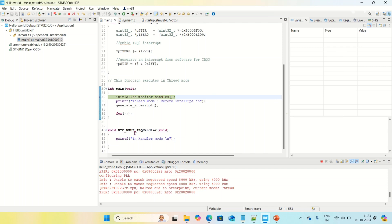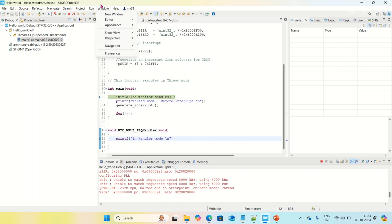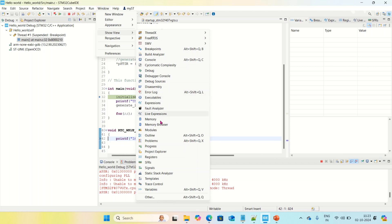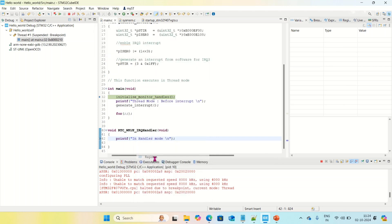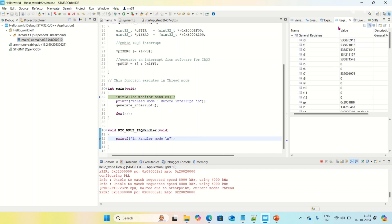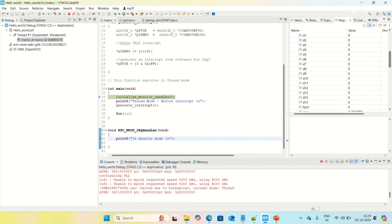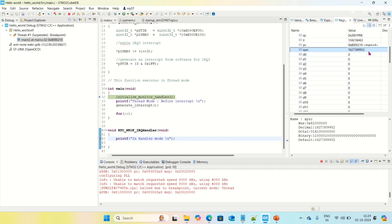For finding the difference between thread mode and handler mode, I am adding a breakpoint in the handler mode. To see how the switching happens, go to Windows > Show View > Registers. Here you can see registers related to ARM Cortex M4. One register is XPSR — the program status register. Observe that the first nine bits are zeros, which indicates the processor is currently in thread mode. Whenever the first nine bits are non-zero, it indicates the processor is in handler mode.